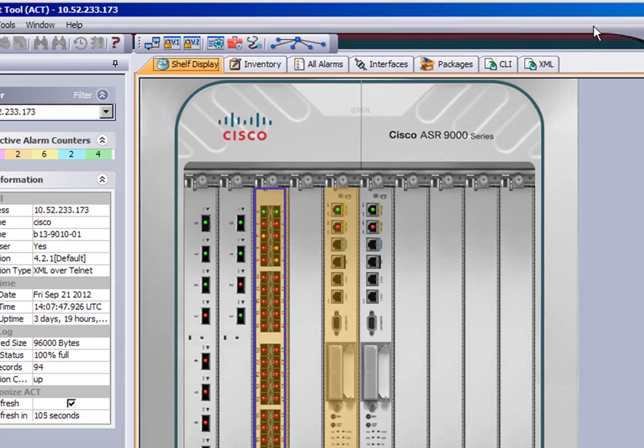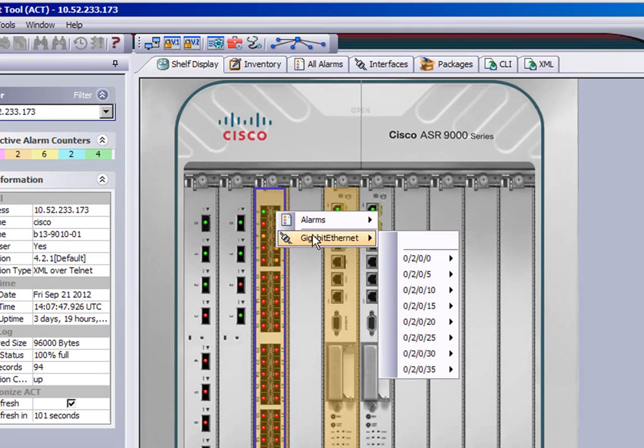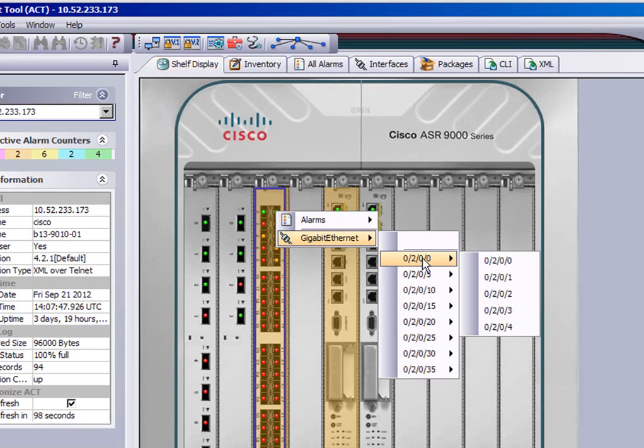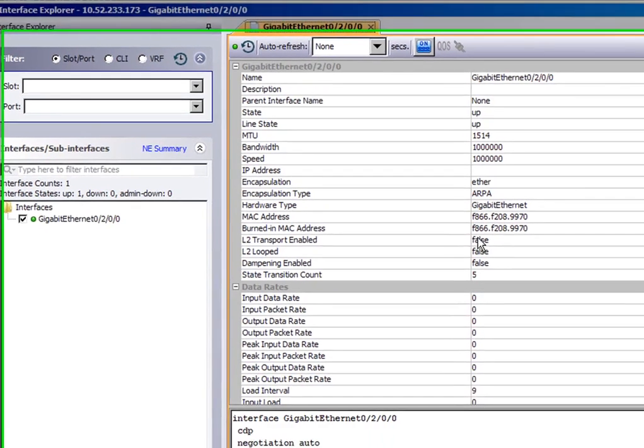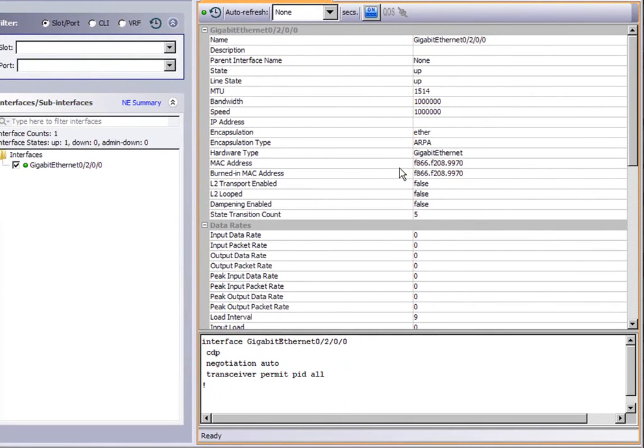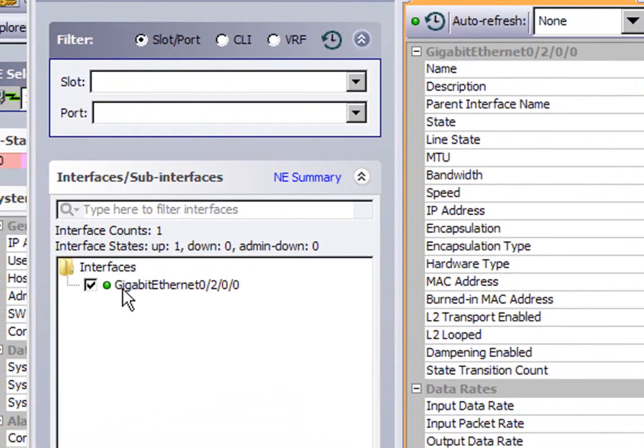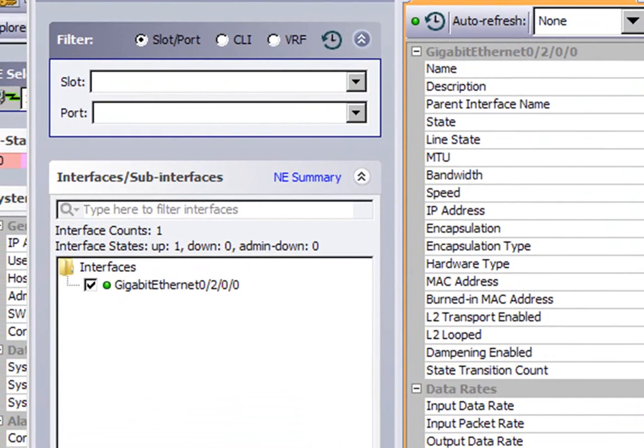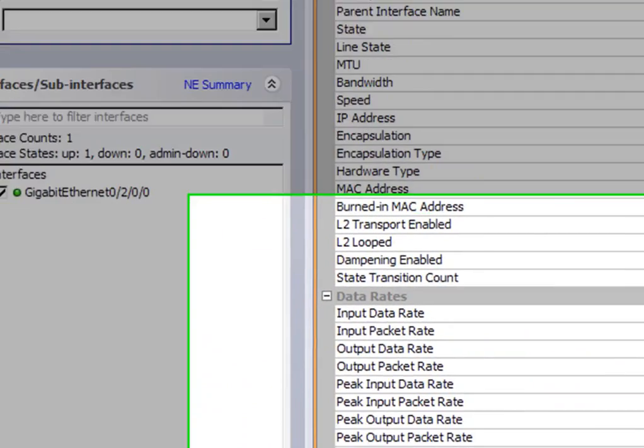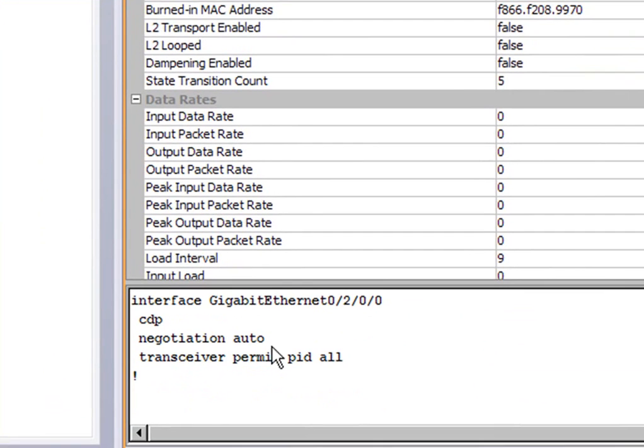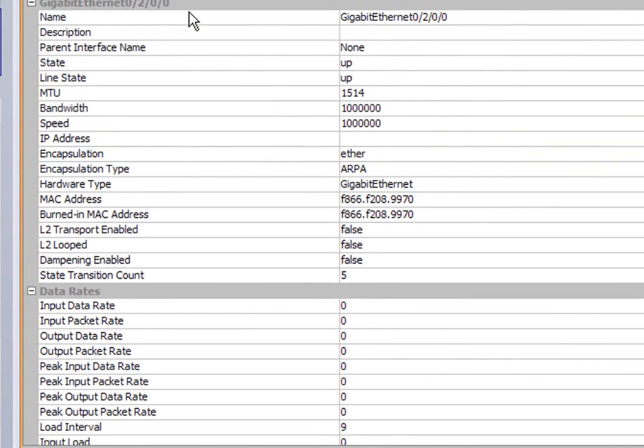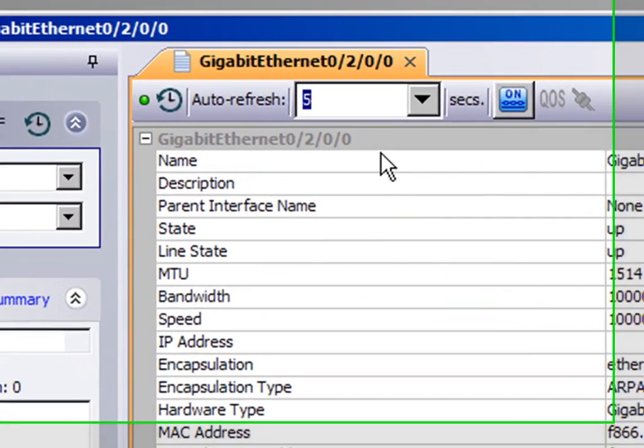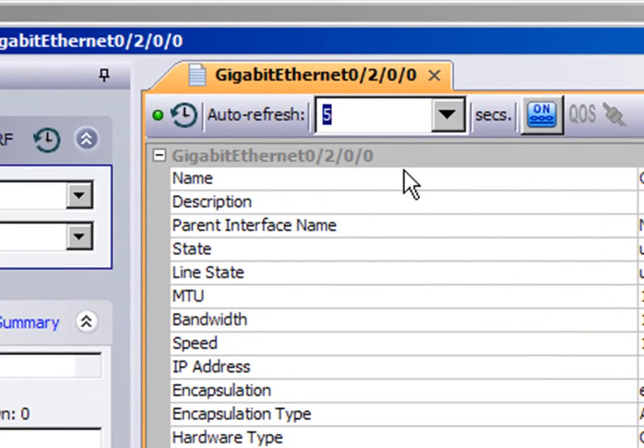Let's look at some interfaces on the 9K. If you right click onto a line card, you can see that you can drill down to a particular port. This brings up a splash screen showing you the configlet. The interface is there. Then you'll see the configlet down there for that particular interface, and also the port counters for that interface as shown. You can select to auto refresh in this case, say every 5 seconds.